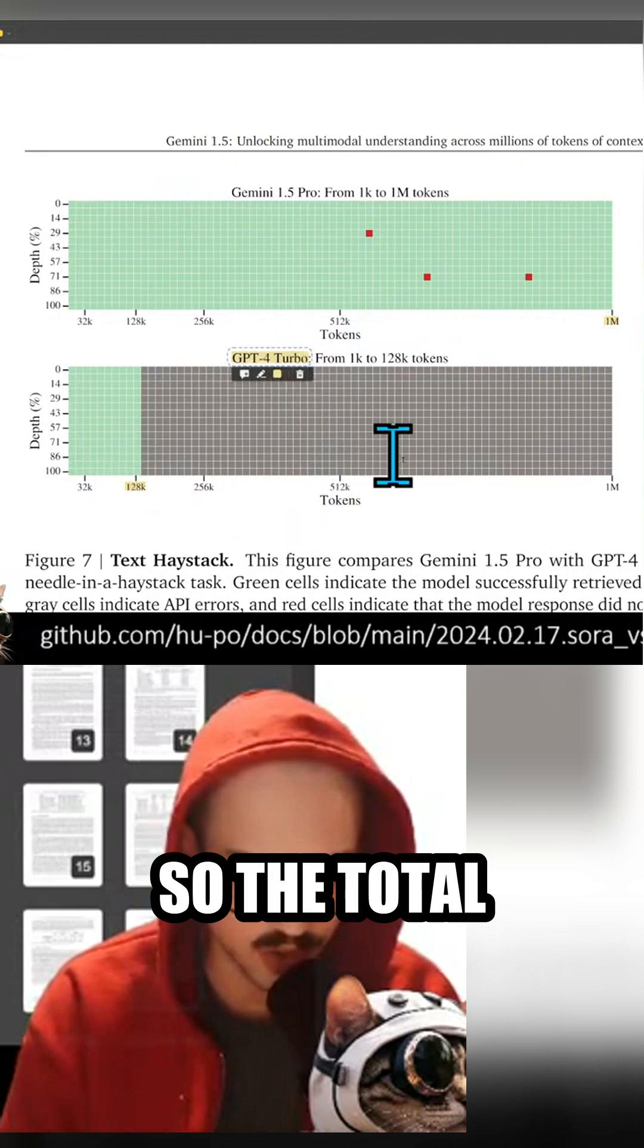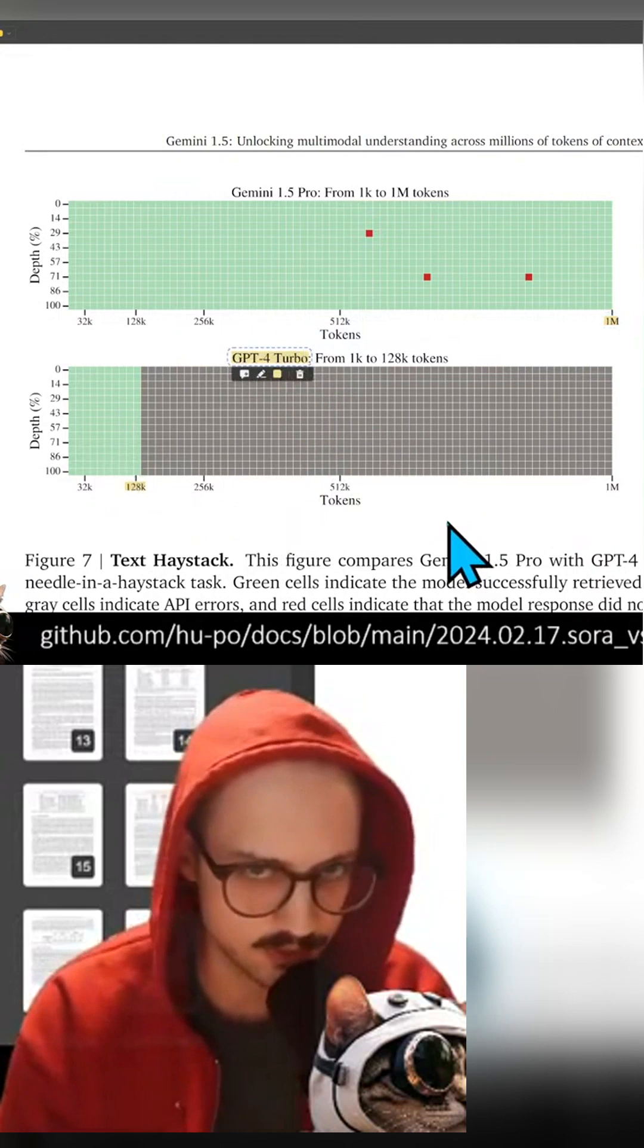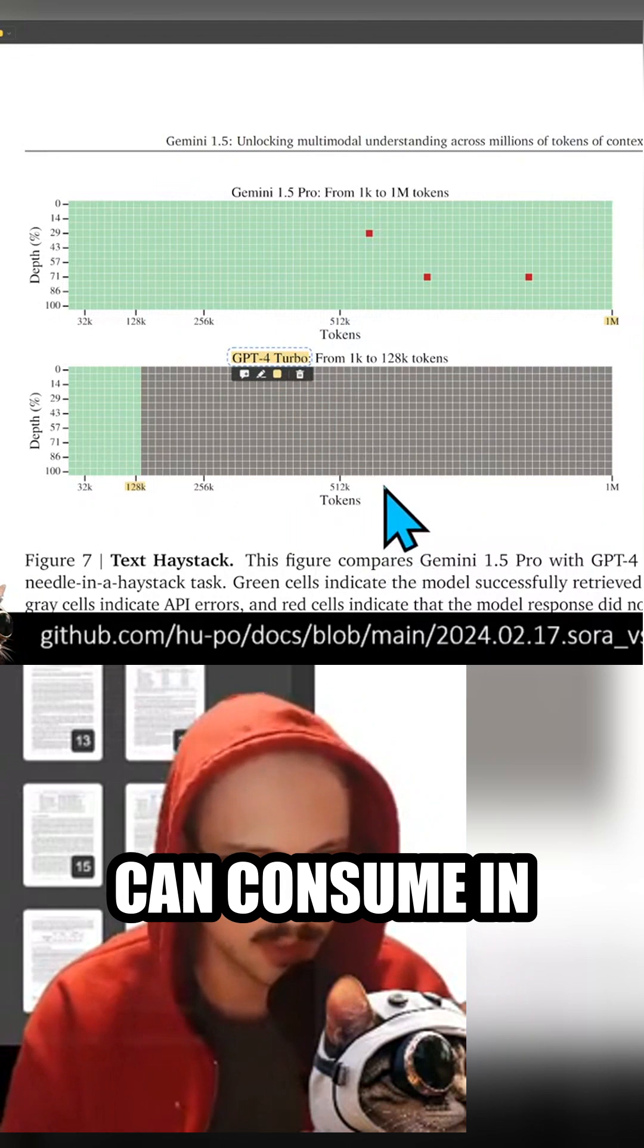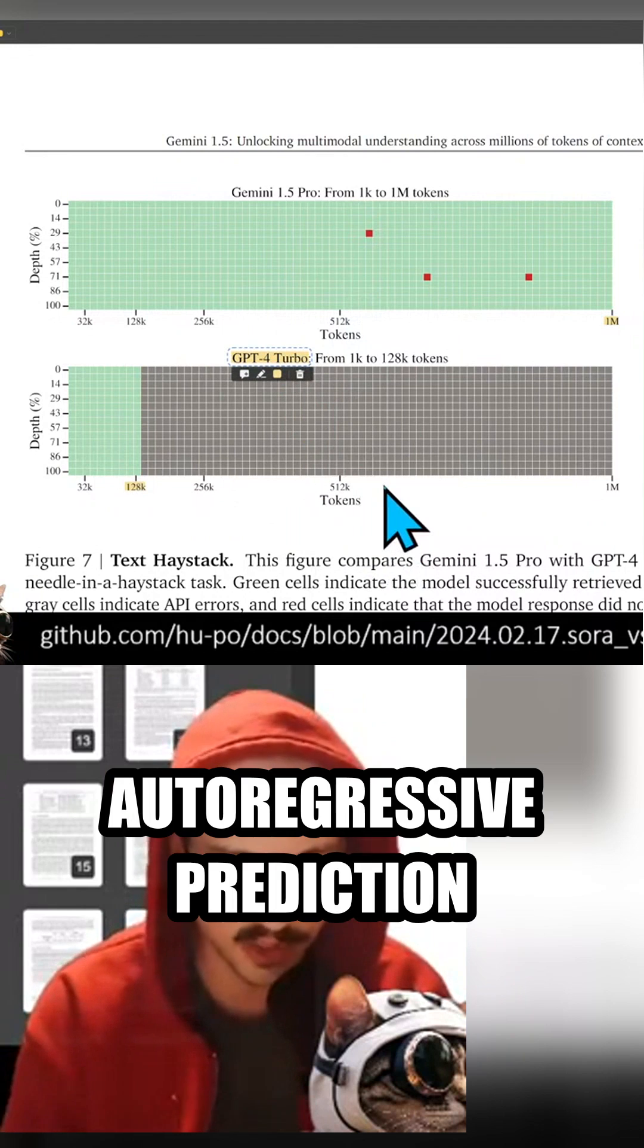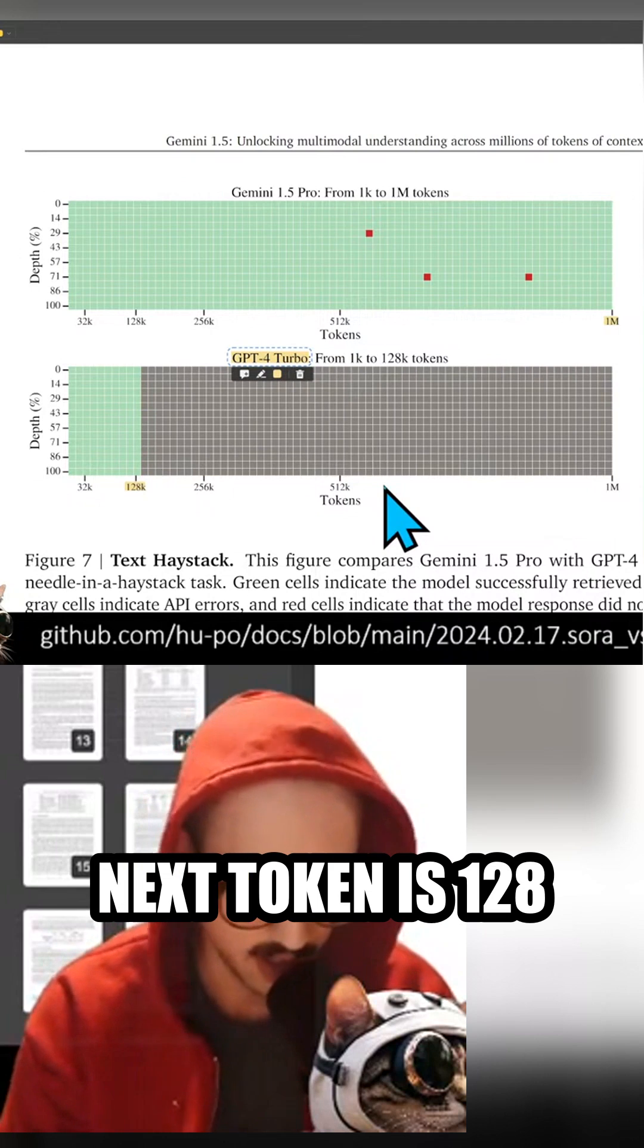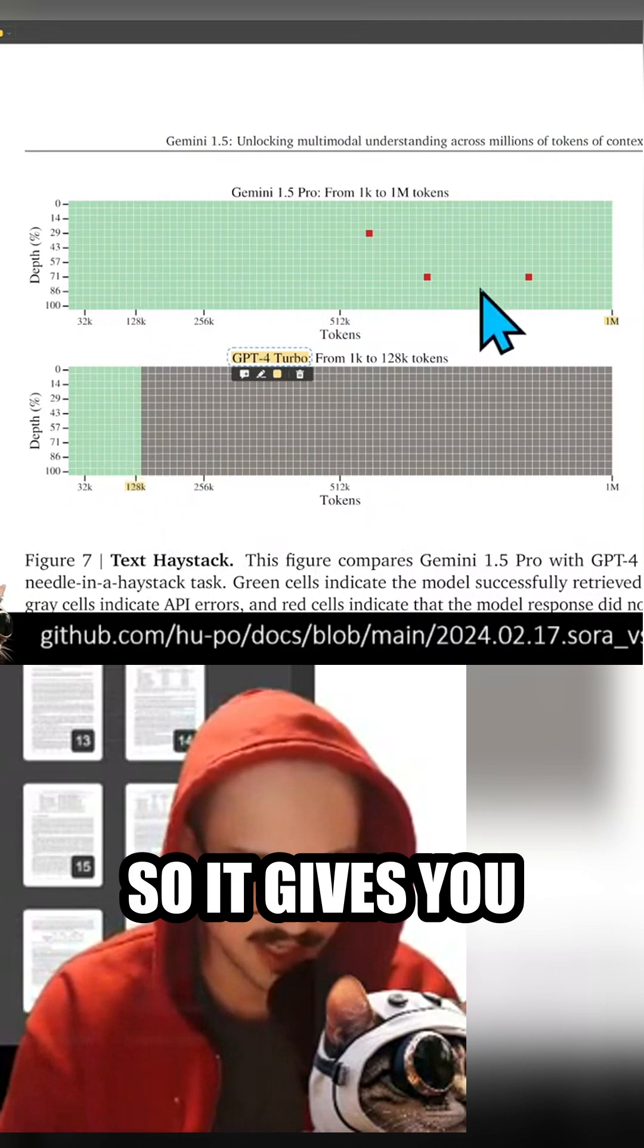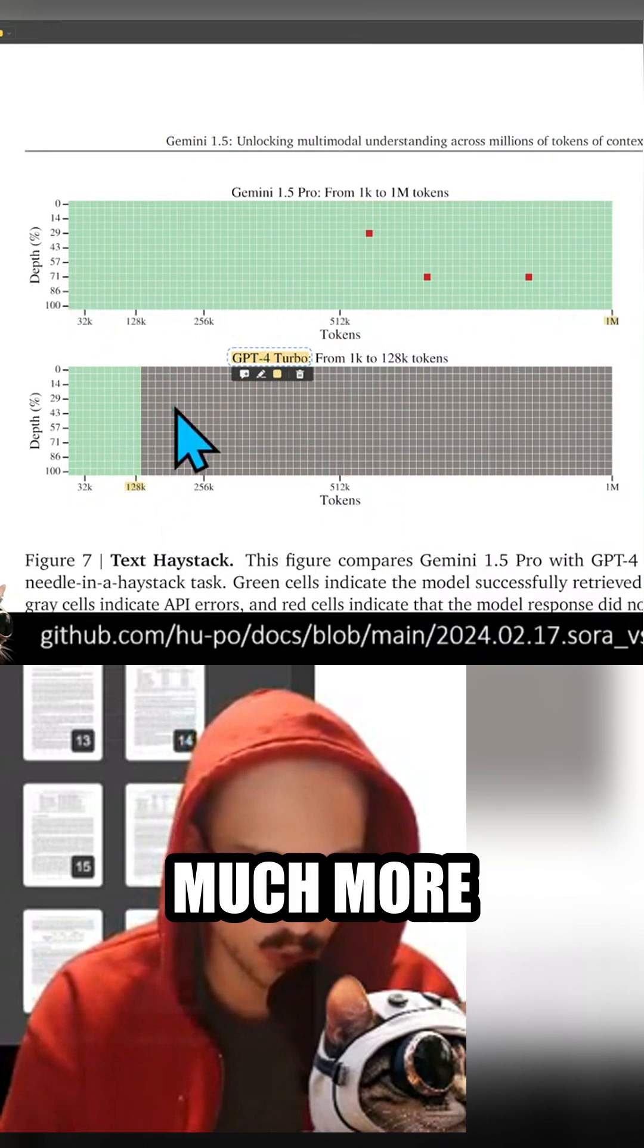So the total amount of tokens that GPT-4 Turbo can consume in any given autoregressive prediction of the next token is 128,000, right? So it gives you an idea of just how much more information Gemini 1.5 can consume.